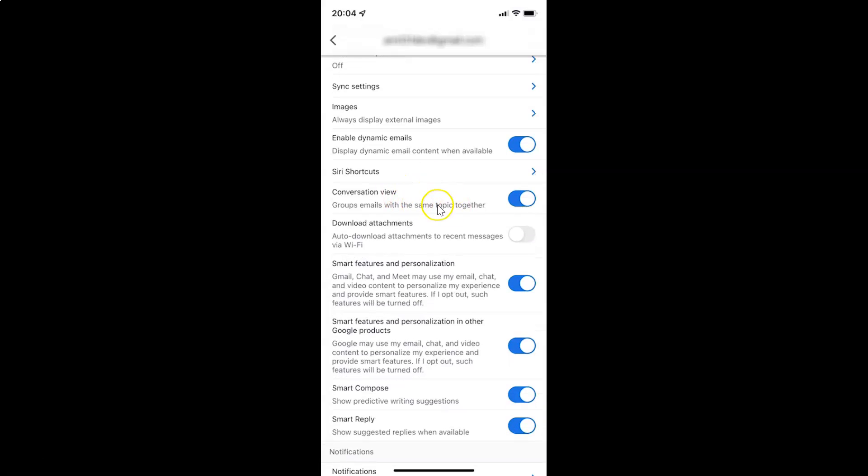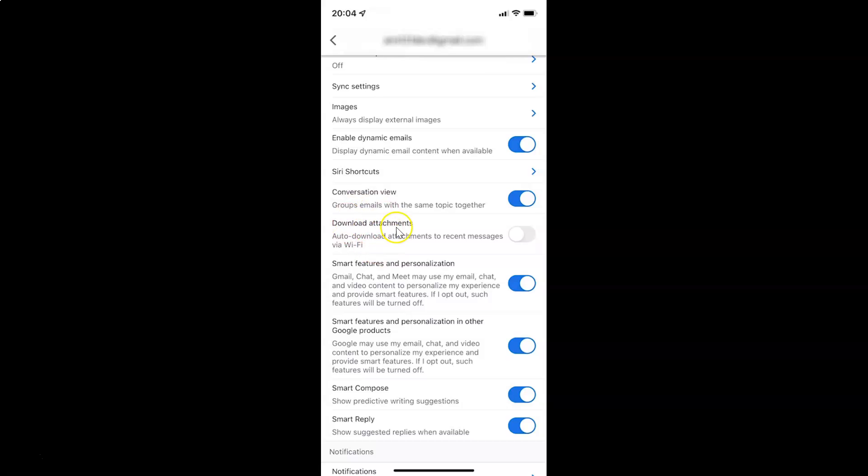And you can see here we have this download attachments option. Auto download attachments to recent messages via Wi-Fi. Currently it's disabled. You can see this toggle button is disabled next to it.